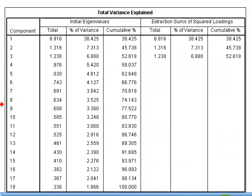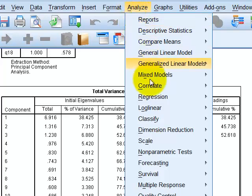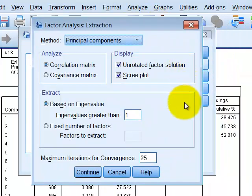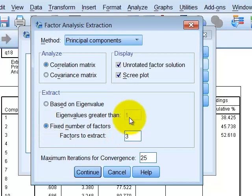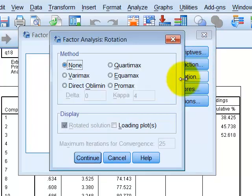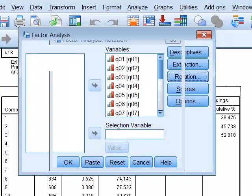Now that we know the correct number of factors to retain, we go back to Analyze > Dimension Reduction > Factor. Under Extraction, we set a fixed number of factors: three. Then under Rotation, we select Oblimin — this is because SPSS requires an oblique rotation first in order to generate the component correlation matrix, which tells us whether our factors are orthogonal or oblique.